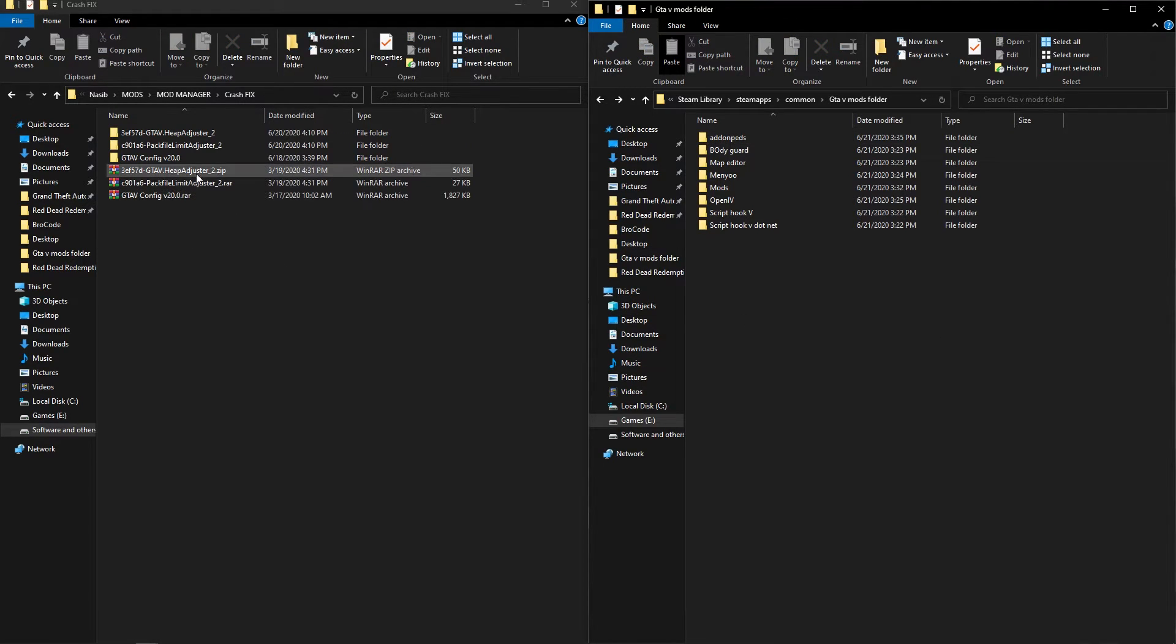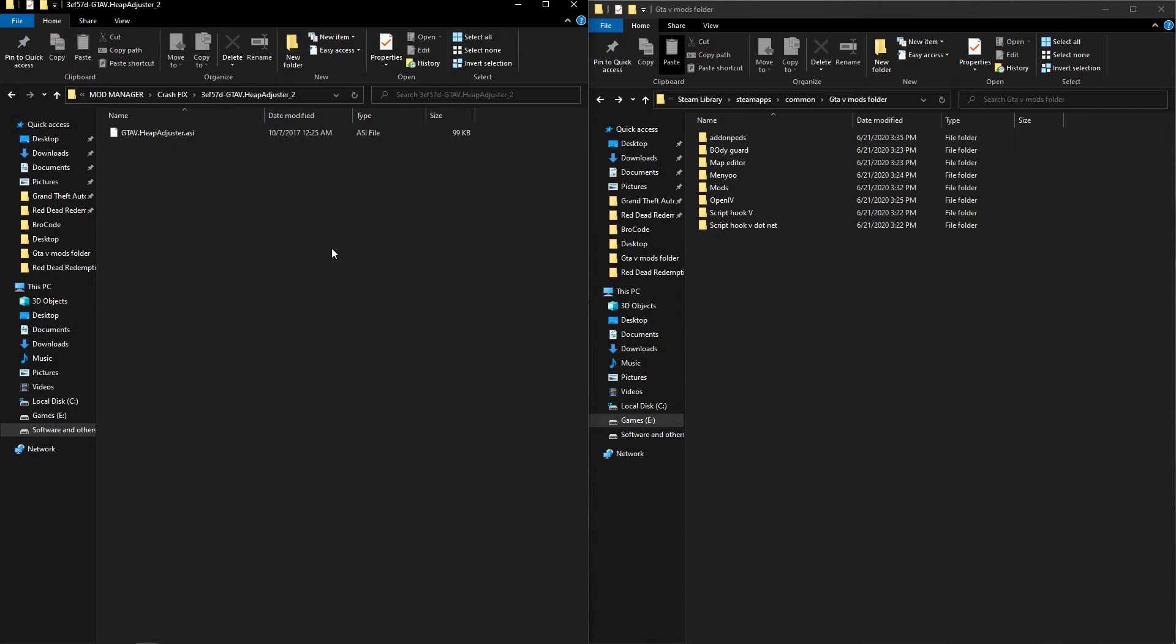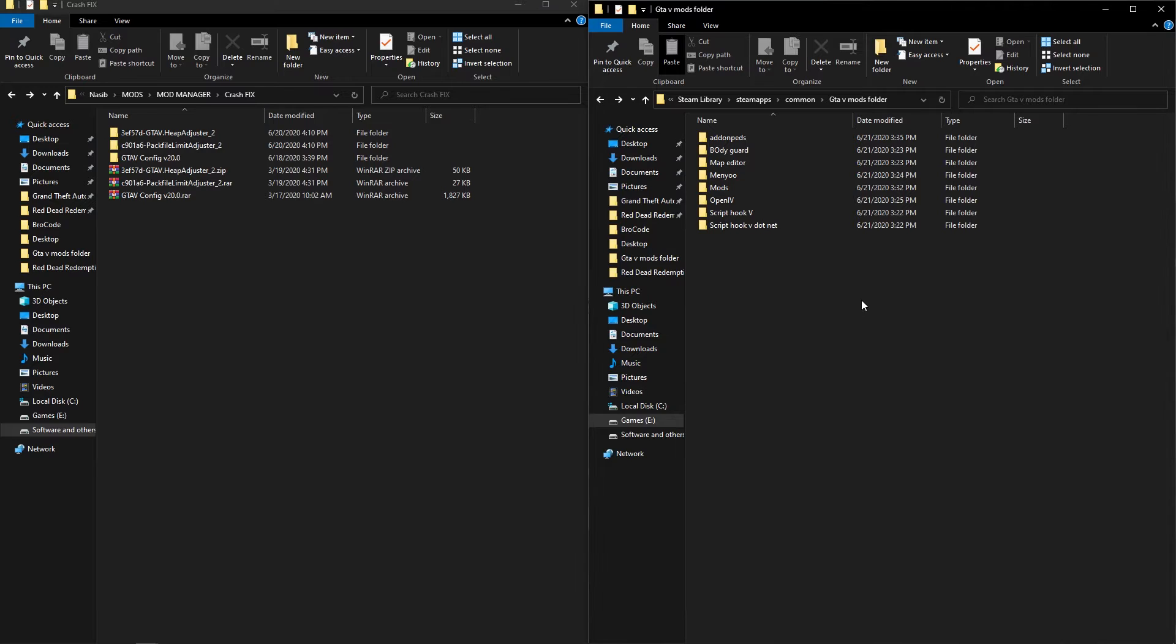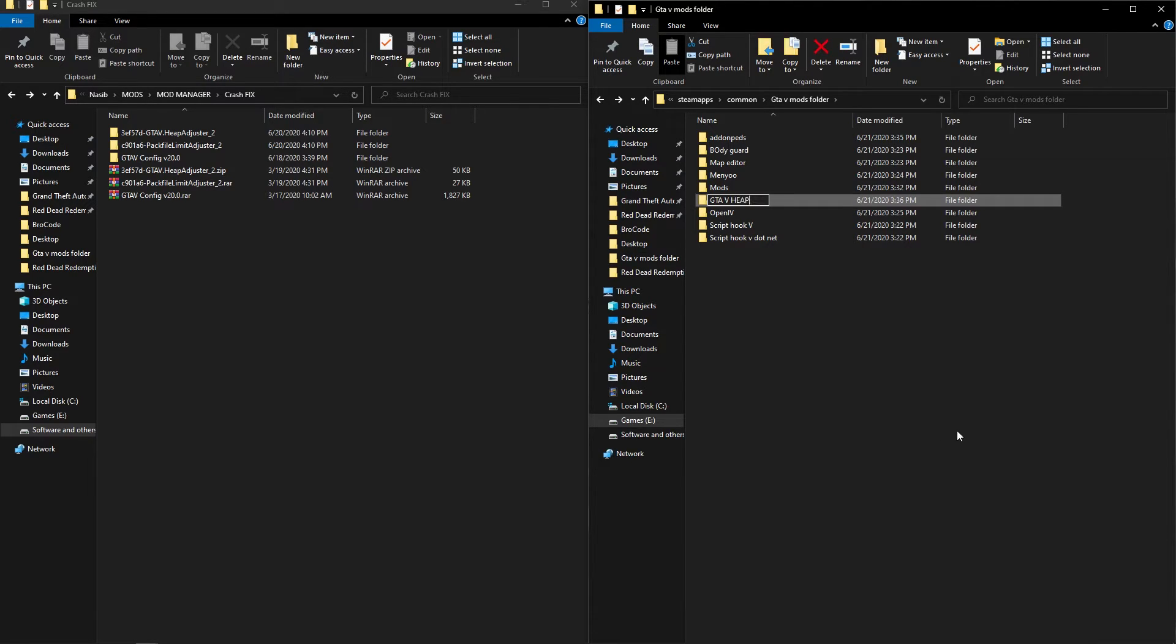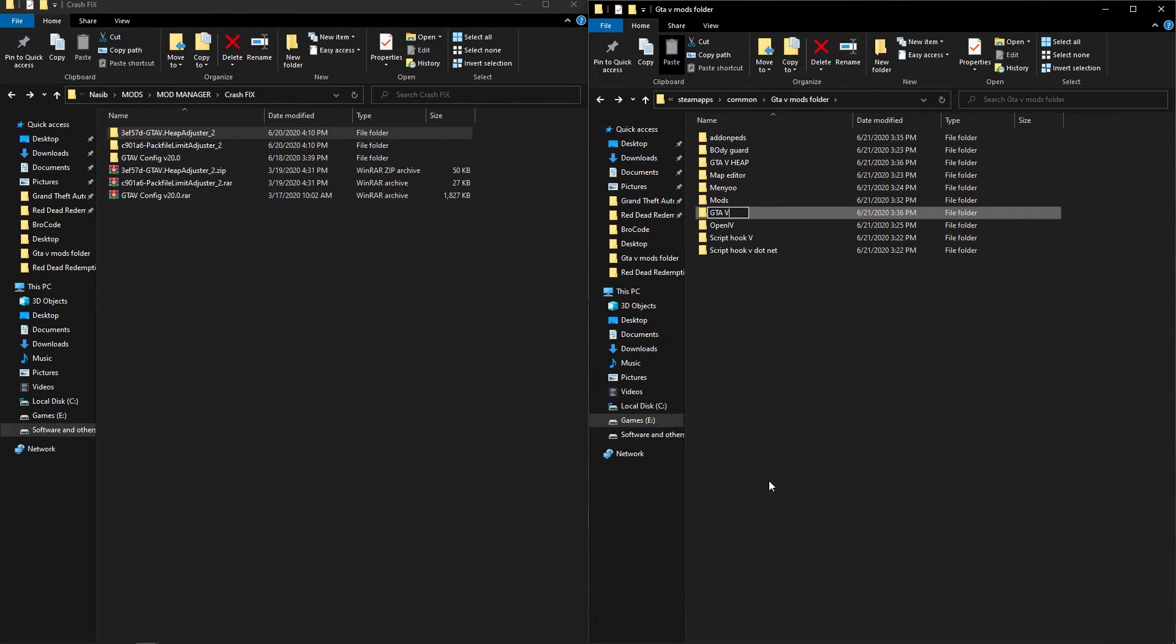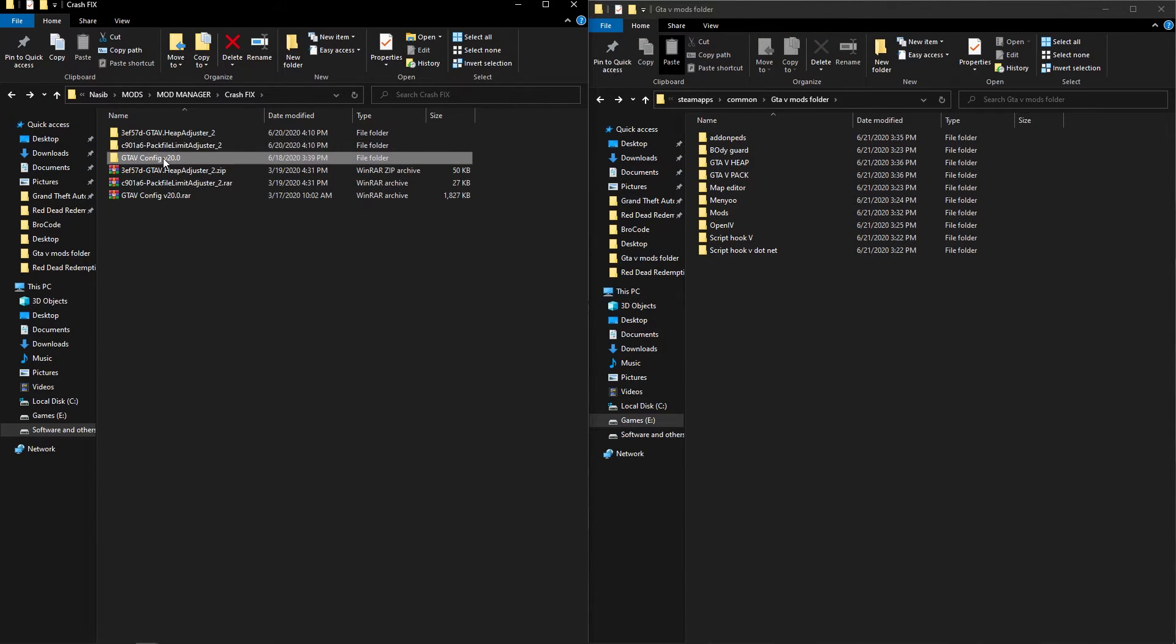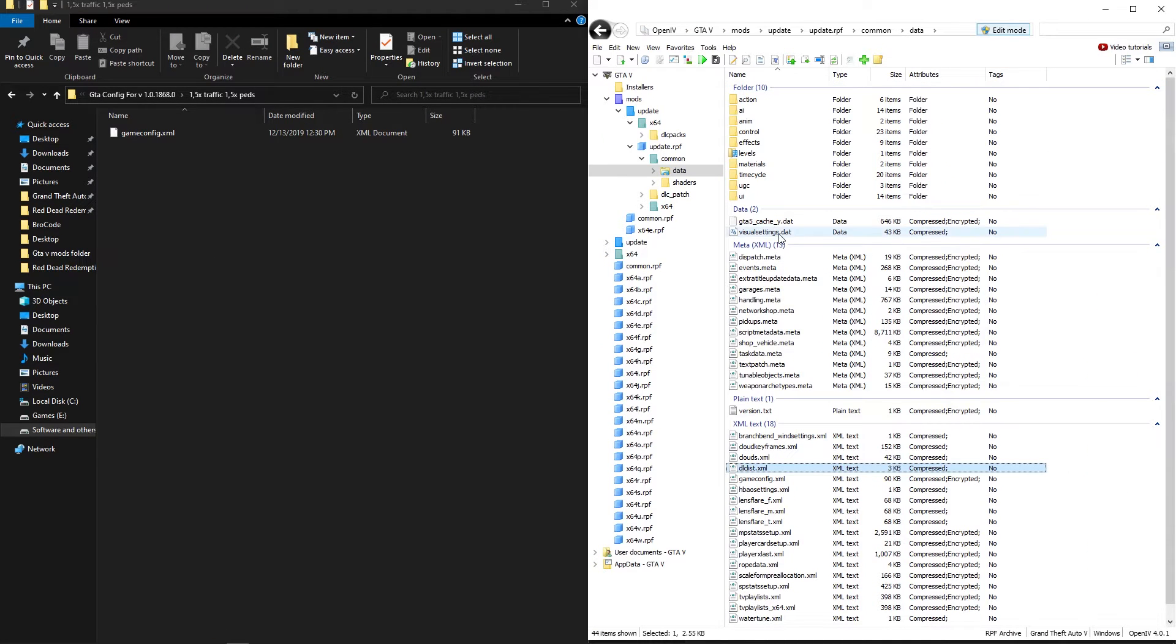Remember you installed heap limit and pack file limit adjuster. These are the most important mods. Make sure you also installed game config.